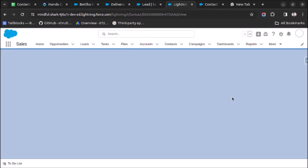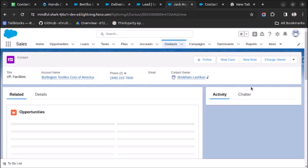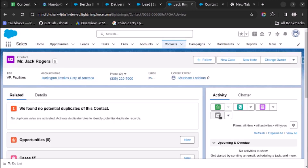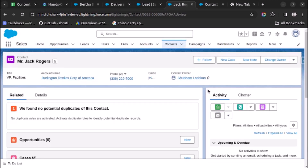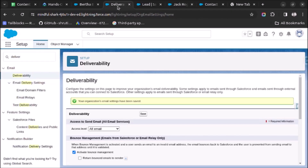Let's verify for the Contact object as well. Refresh the page — and here also the email action is visible. So to summarize: you have to go to Deliverability, change the Access Level to All Email, and then you will be able to add the email action under Activity for any object. That's it for this video — thank you very much, please subscribe and like the video.